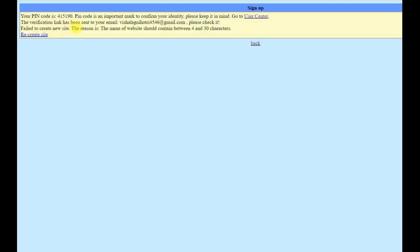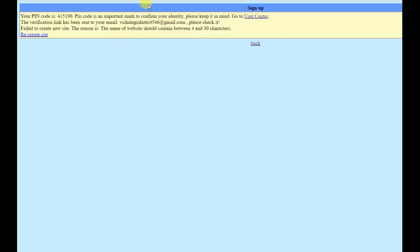The second line says: the verification link has been sent to your email. Go to your email and you can see there is a link sent by Webka. Click on that link to verify your email.